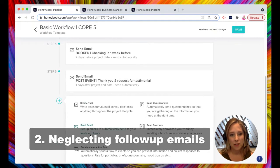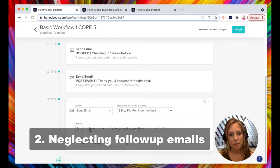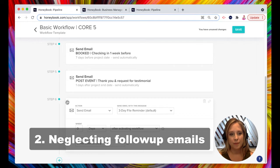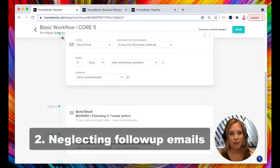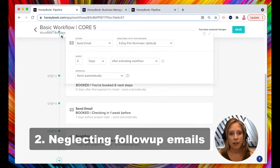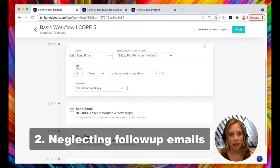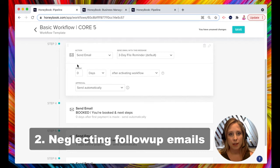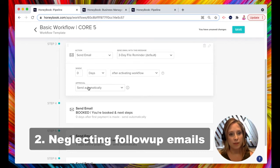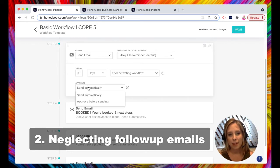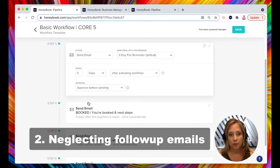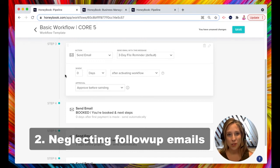So I'm actually going to add a follow-up email to this workflow. Let's put it on up here, but I don't want to send it automatically because you don't always need follow-up emails. So I'm going to change the approval from send automatically to approve before sending.